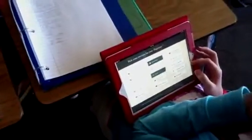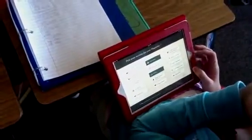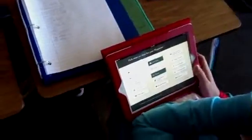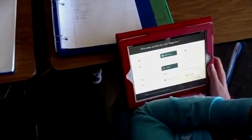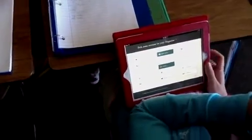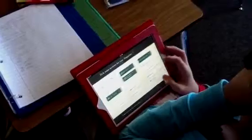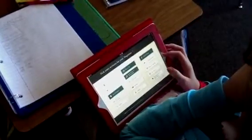We're using the Zite app to customize our news feeds for current events and social studies. Zite offers about 20 different options for things like pets or skiing, and they can also categorize it individually. So if they want to know more about a specific subject that Zite doesn't offer, they go ahead and type that in.